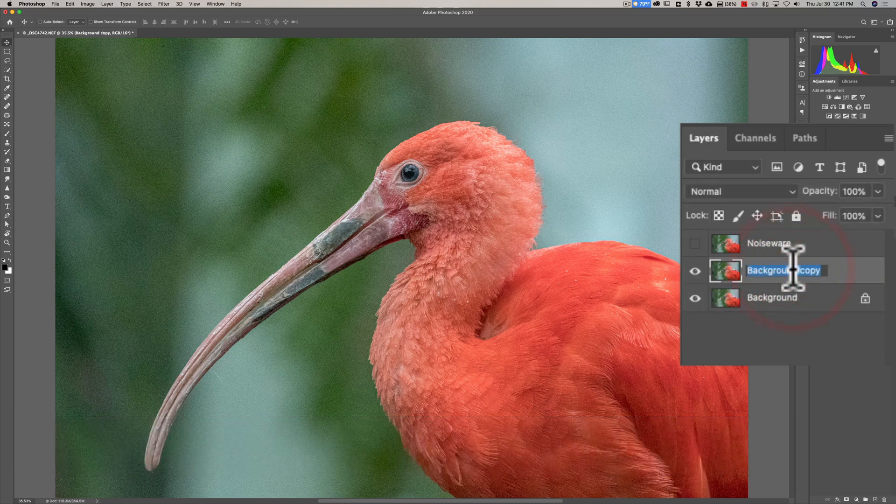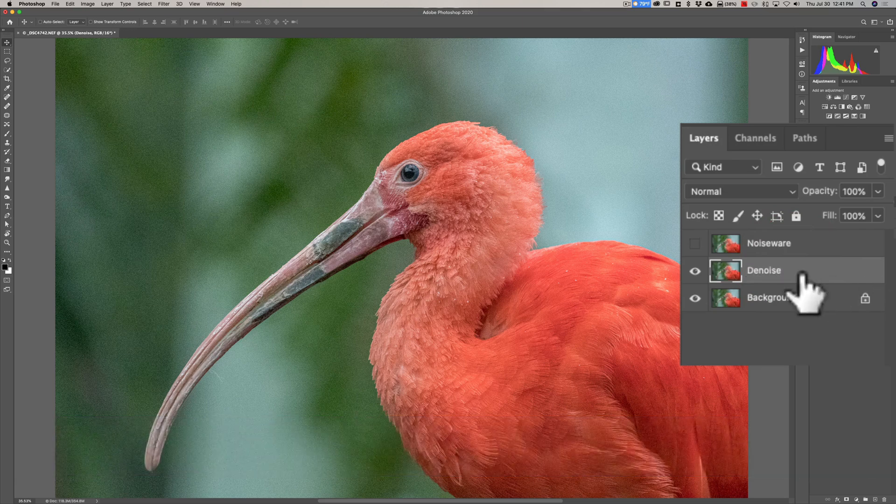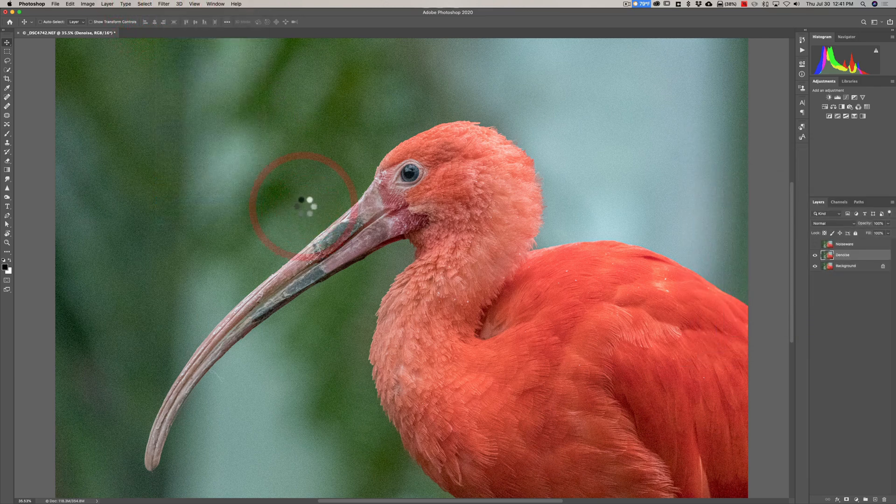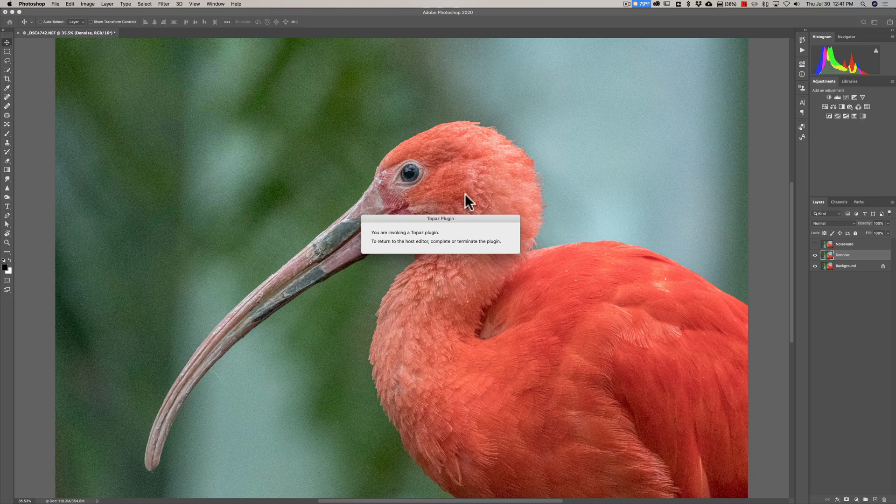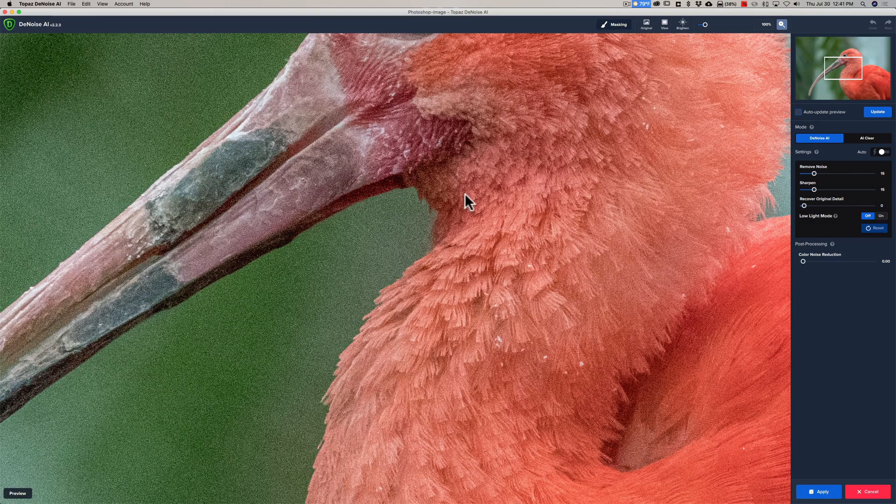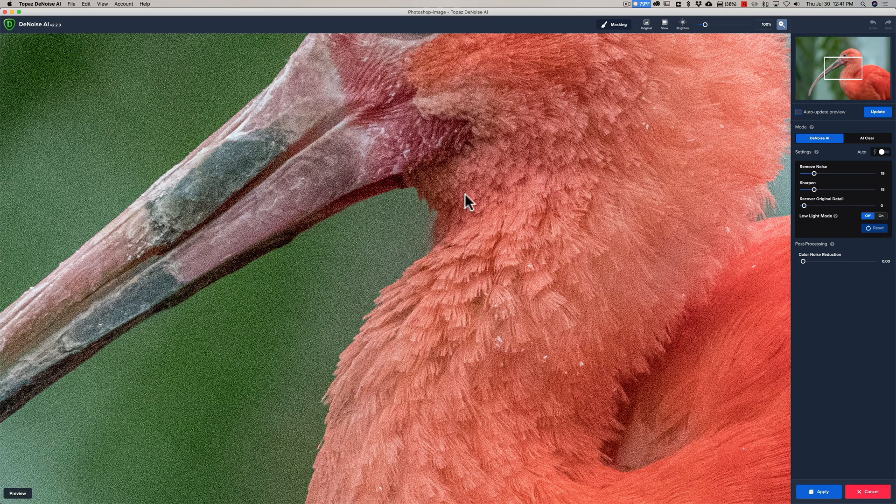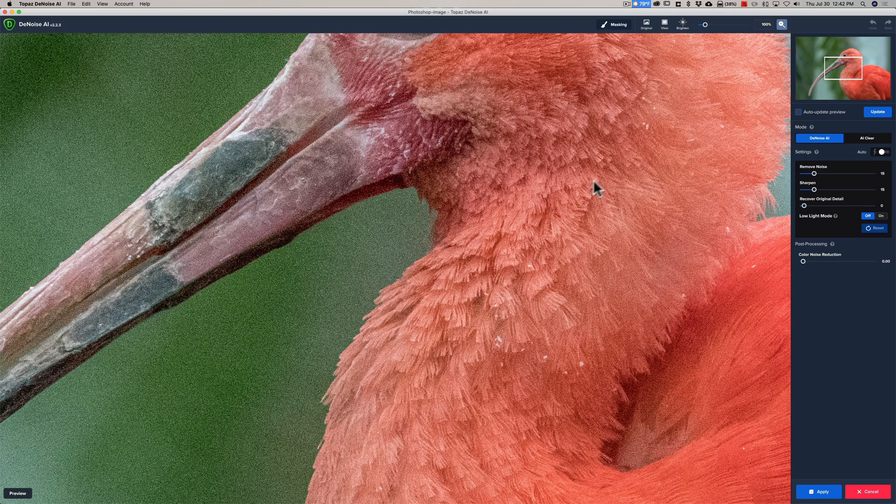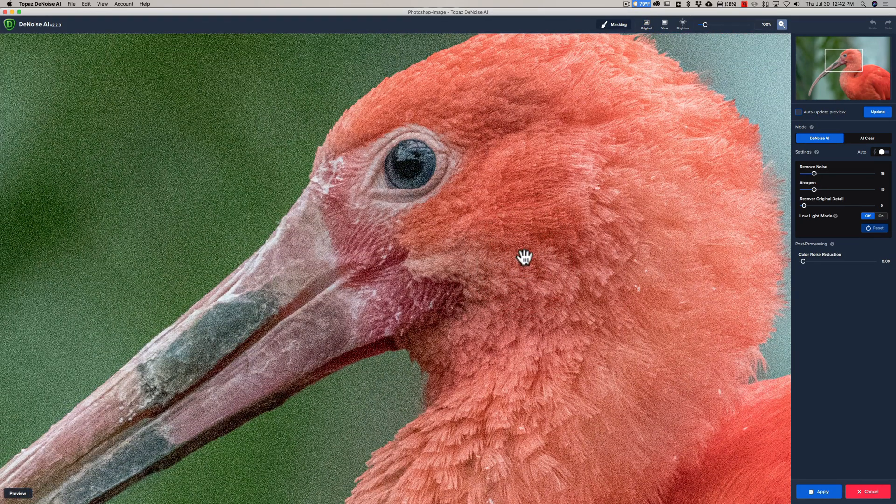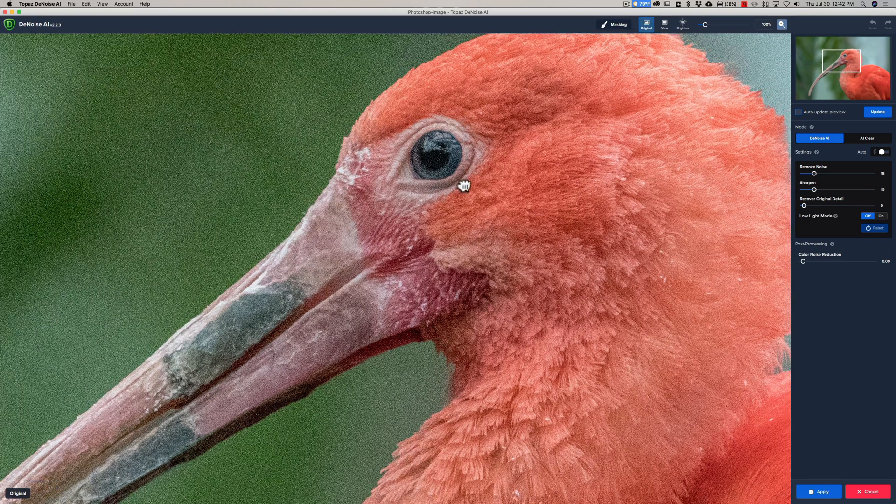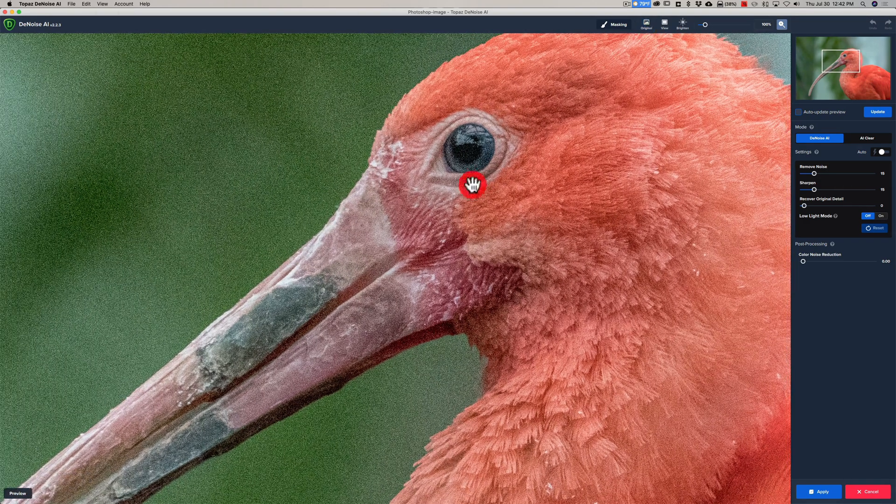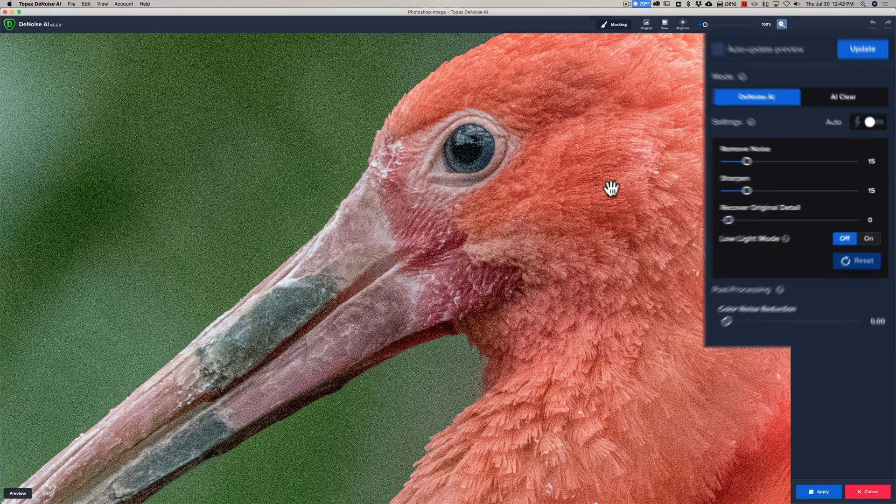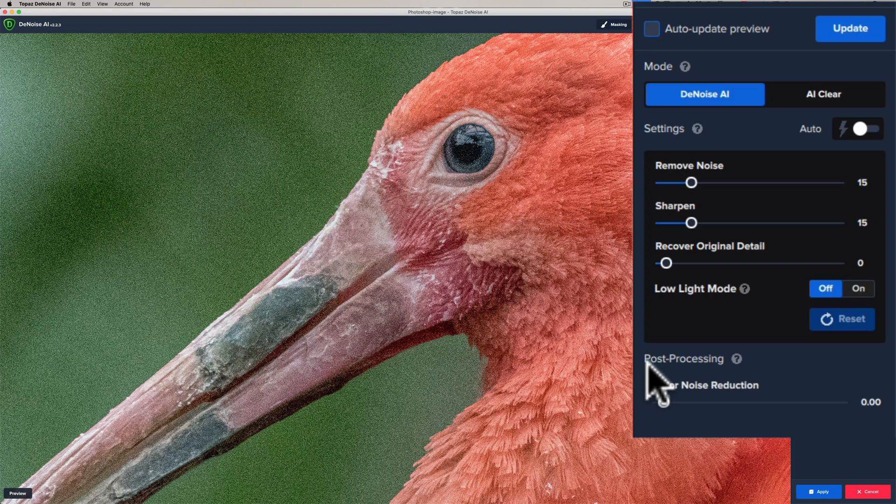All right and to do Denoise again we're going to go up to Filter, Topaz Labs, Denoise AI and it will now bring this image over into Denoise AI.